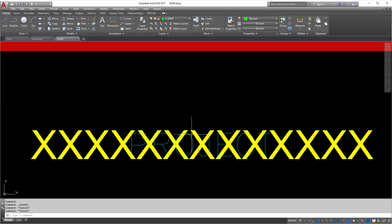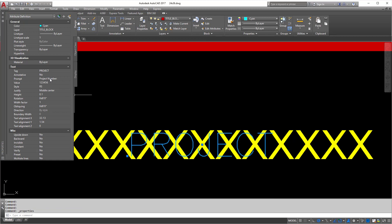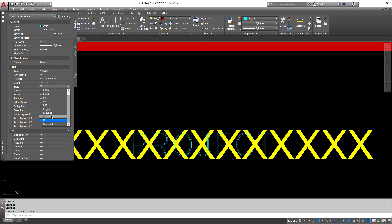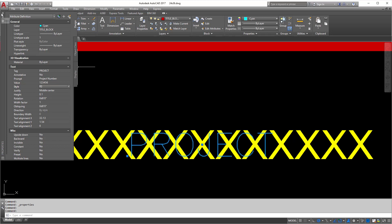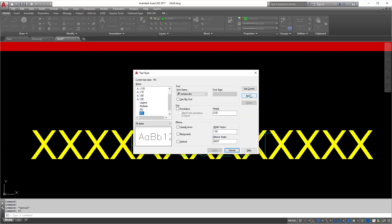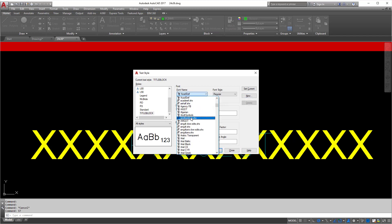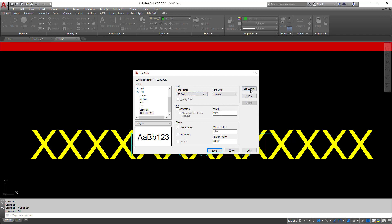Now I'm going to double-check the font being used — it looks to be Arial. I'll pull up the properties of my attribute and change the font type to Arial. It doesn't look like Arial is available, so I'll need to make a new text style. I'll type in 'ST' and hit Enter, create a new style — I'll call it 'Title Block' — and set it to the Arial font. Then I'll set it as current and close.